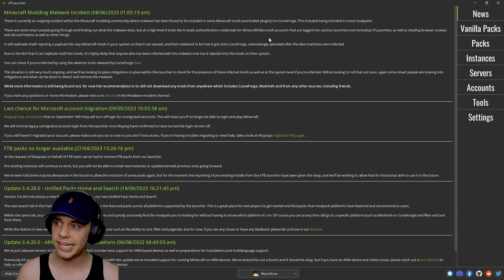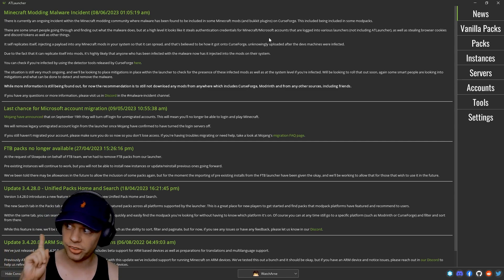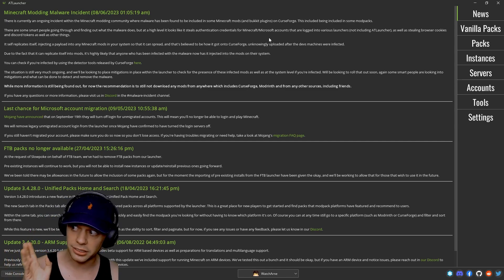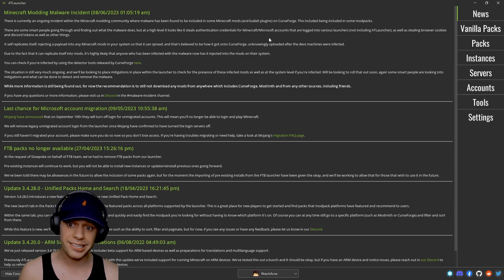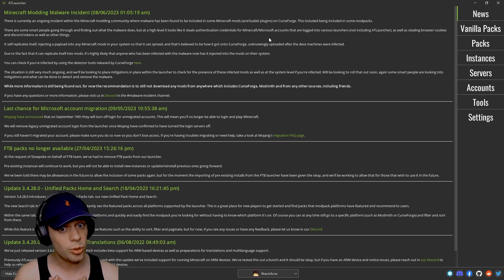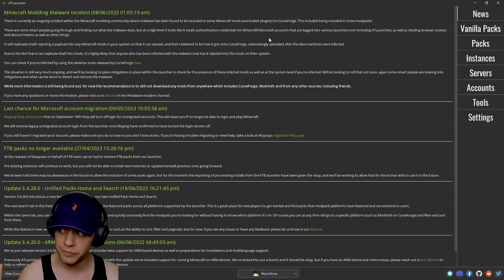This is going to bring you onto the news page. You can see the top of the news here is the whole malware incident at CurseForge which happened in the last few days.